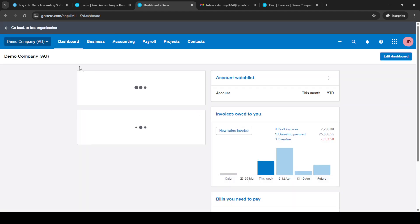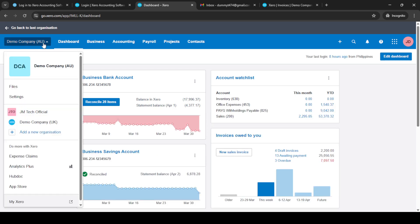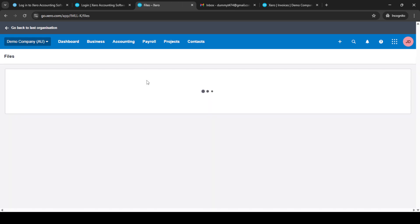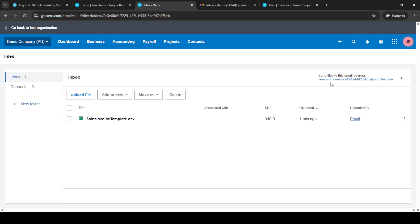Now, navigate to the files section. This is where you manage and organize your documents related to your business transactions. Here, you'll find your unique Xero email address. Go ahead and copy it. This email address is vital since it's used to forward supplier invoices directly to your Xero account.